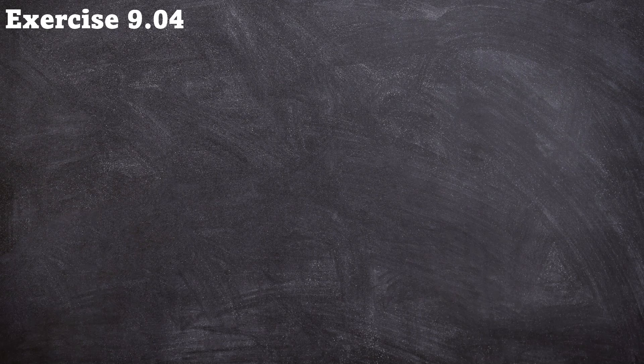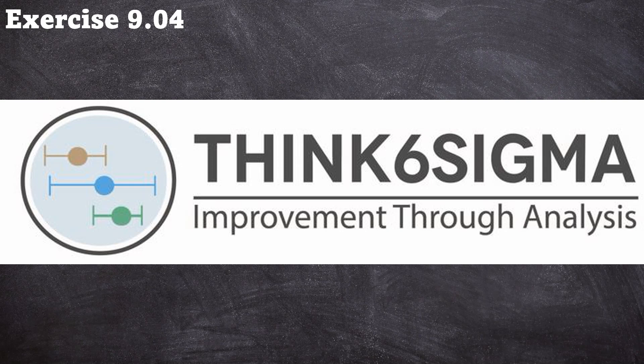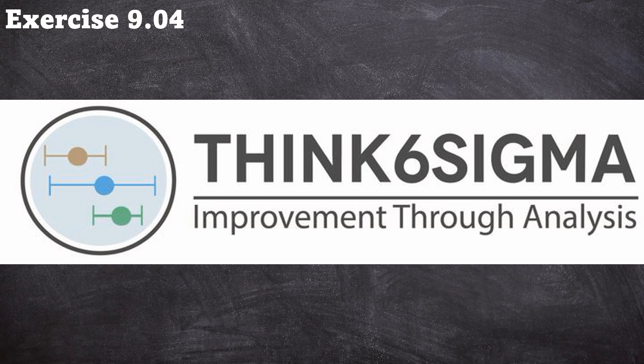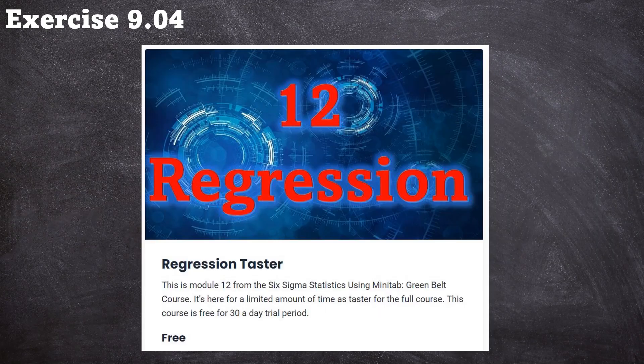If you want to work along with this exercise you can download the data sets from my website RMK Six Sigma dot com, and if you want to do the full green belt course on Minitab you can go to my new website Think Six Sigma dot com. Now I might get complaints about this if I didn't tell you, but you can do the complete regression module for free at Think Six Sigma dot com and it's there for a limited time only.